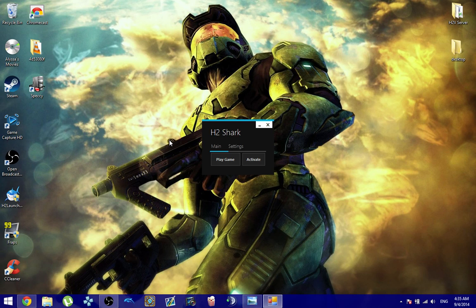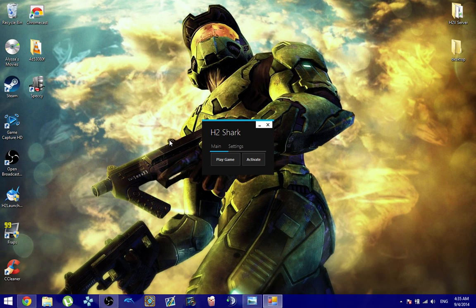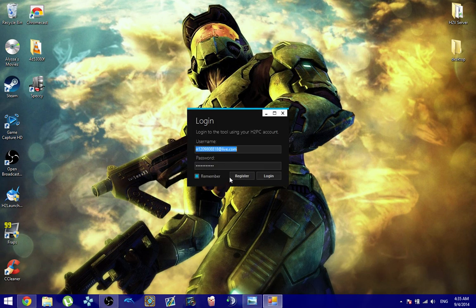Once you've activated your copy, that's pretty much it. What you need to do, you click done on the Shark window, and Shark will close out Halo 2, and then you will go ahead and click on play game, and then register your account,